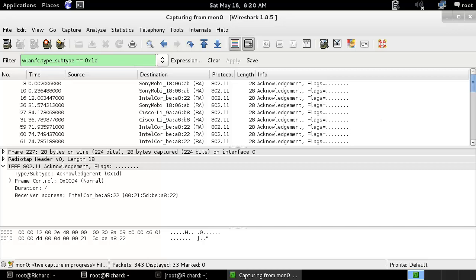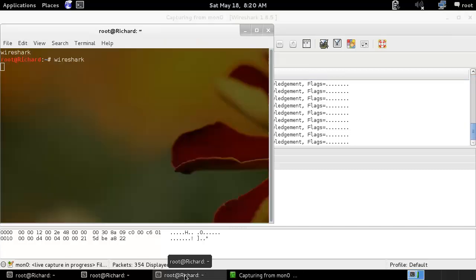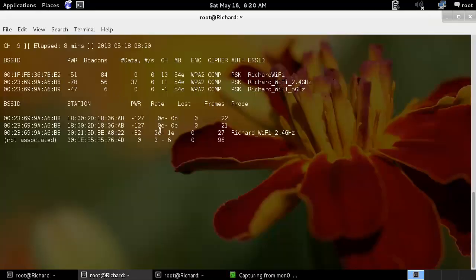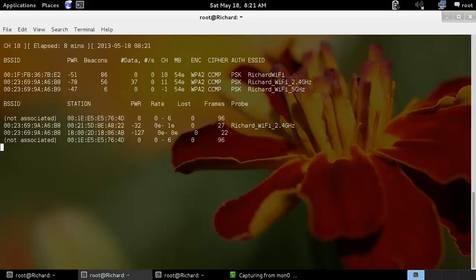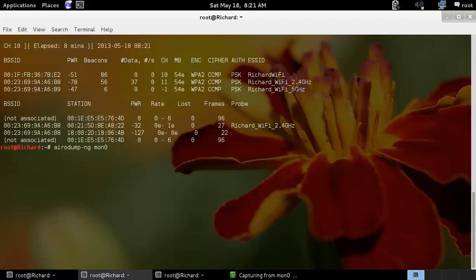If you want to capture packets and later use them for key capturing, you can go here and set some more options and capture the packets. You can later use them for WPA or WPA2 cracking. Maybe in the next video I will show you how to crack WPA.